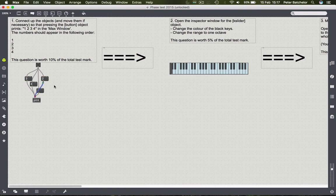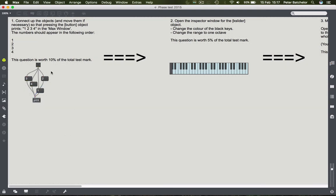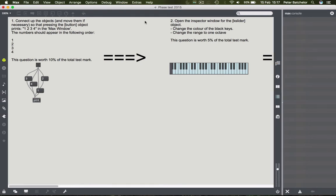This is the way to connect things if you want the message boxes to be sent into the print object. You'll need the max window up - command M brings that up. If I click on the button object then we have the numbers in this order, which is the incorrect one. You'll notice it's two, one, four and three, so they're moving leftwards in terms of the order in which they appear in the console display.